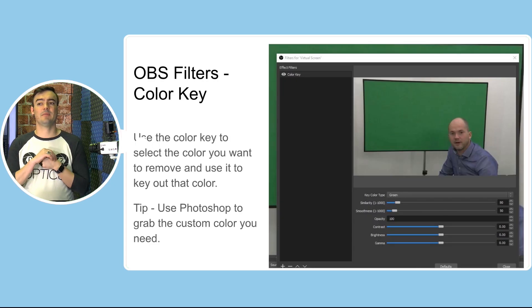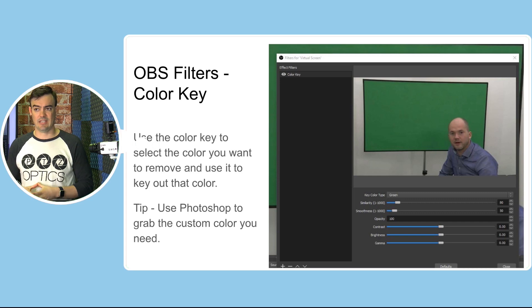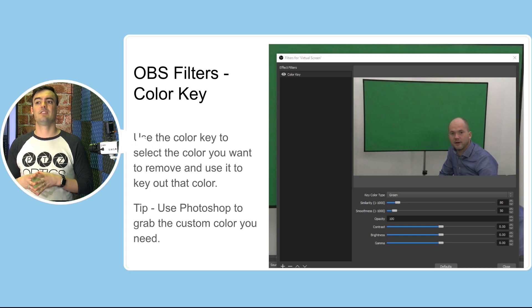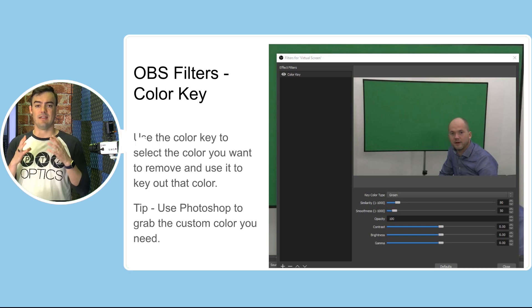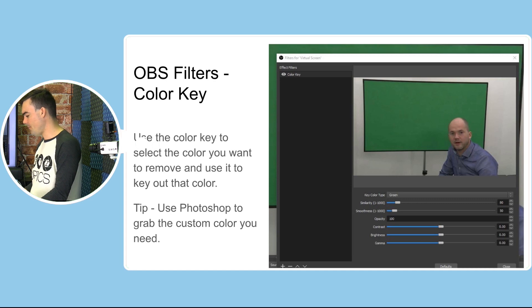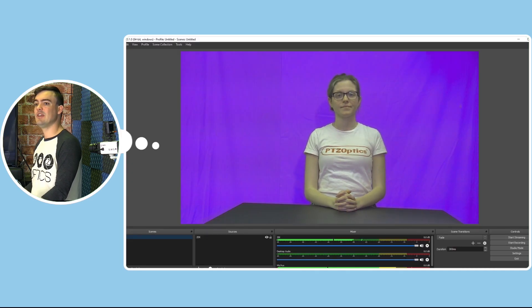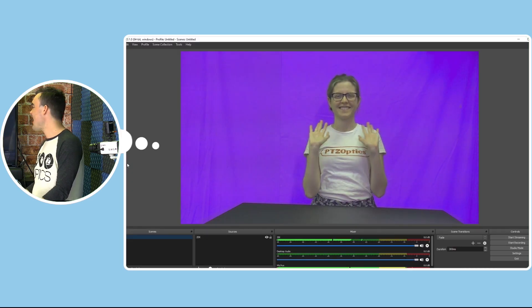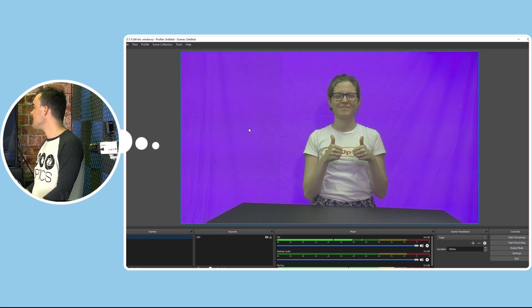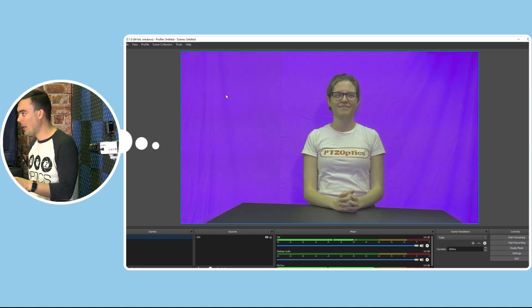In OBS, we're going to use the color key to key out the live video image in the middle using a filter. Here's Tess — she has a blue screen behind her, it's actually kind of purple. So what we're going to do is right-click her video. This is an RTSP feed coming in off of one of our cameras.